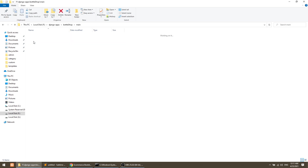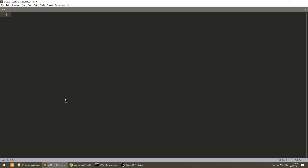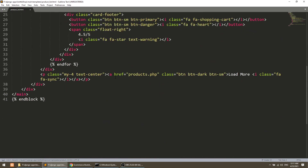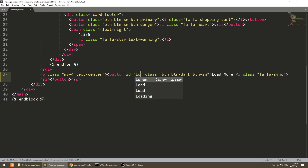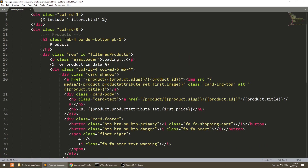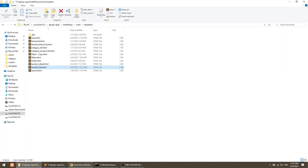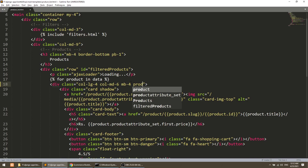First of all, we will open our product list page. I have the product list page here and will open it in Sublime. I have defined an anchor link here. I will replace this with a button — button default functionality is button type. I will give it an id of 'load more', and I will add a class 'product box' to the product box container. Whenever we click on this, I will count how many boxes are currently appearing on the page.